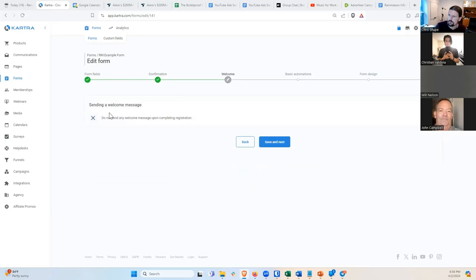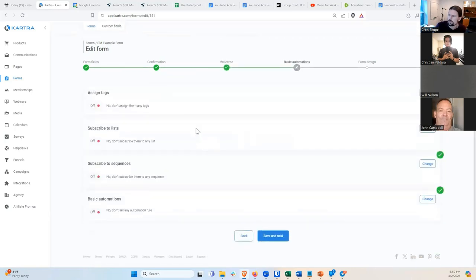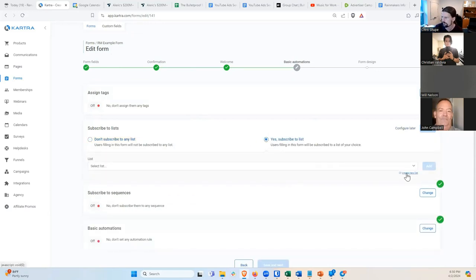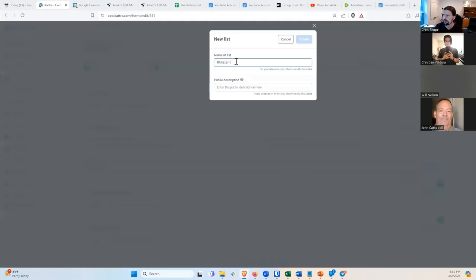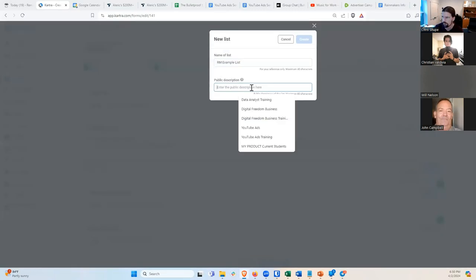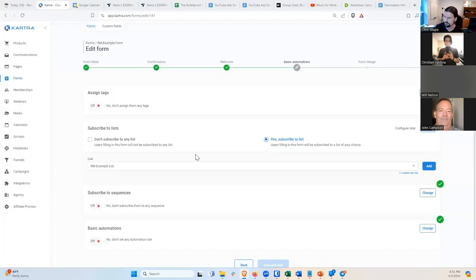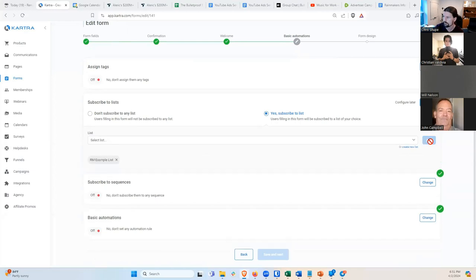Save and Next. Then Subscribe to Lists — we should do that. A list is just a group of contact information. Whenever people opt in for the same offer, you generally want to put them on the same list. I'll click Yes, Subscribe to List. I don't have one yet, so I'll click Create New List and call it RM Example List. I need to give it a public description — so Julian's topic: science communication skills. Hit Add, Save.